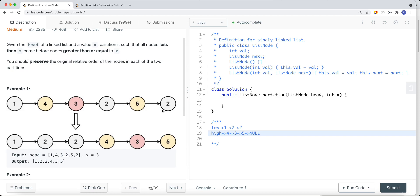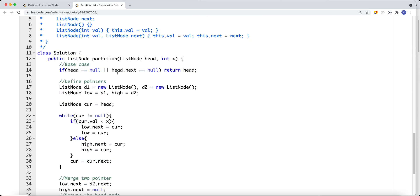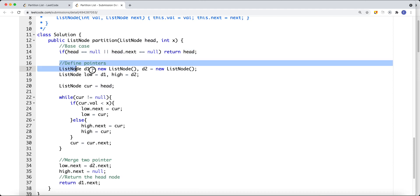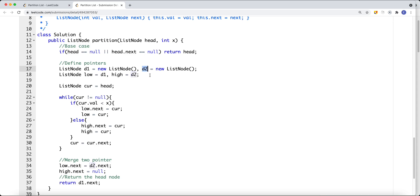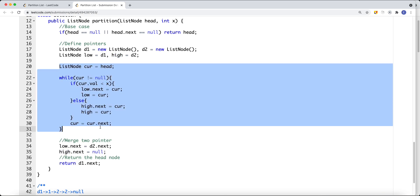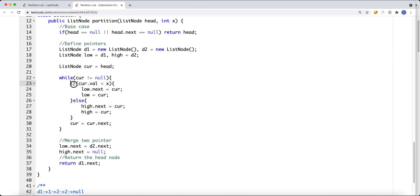The time complexity is O(n) because we iterate each and every node once. We separate them into two sublists and then merge those two lists together. In the code, I first define the base case — check if head is null or head.next is null, and if so just return the head. Then we define the dummy pointers d1 and d2, and the low and high pointers. We iterate while current is not null, and if the current value is less than x, we set low.next equal to current and update low.